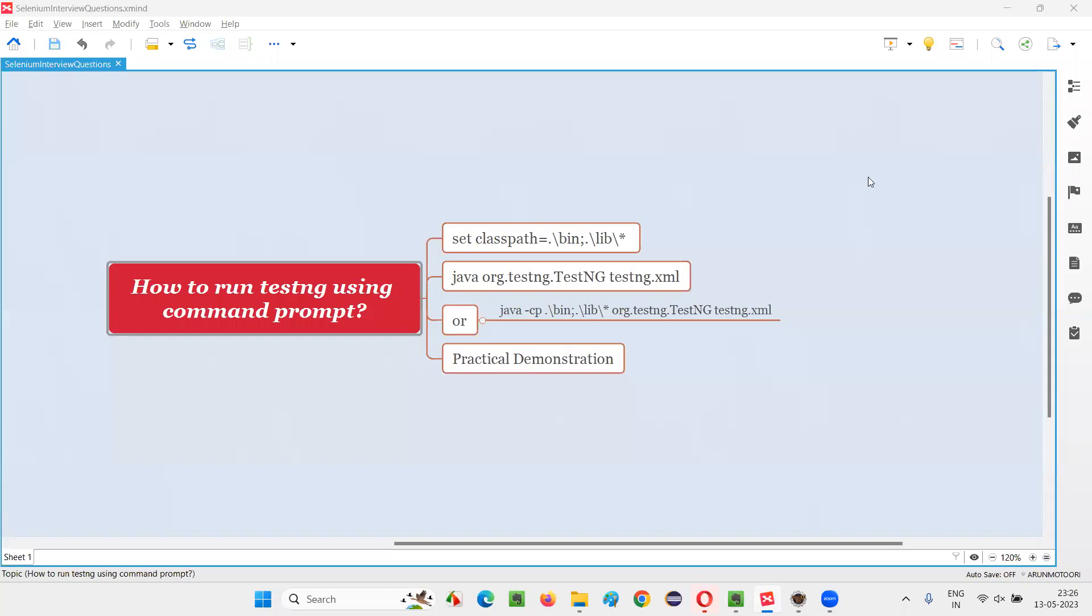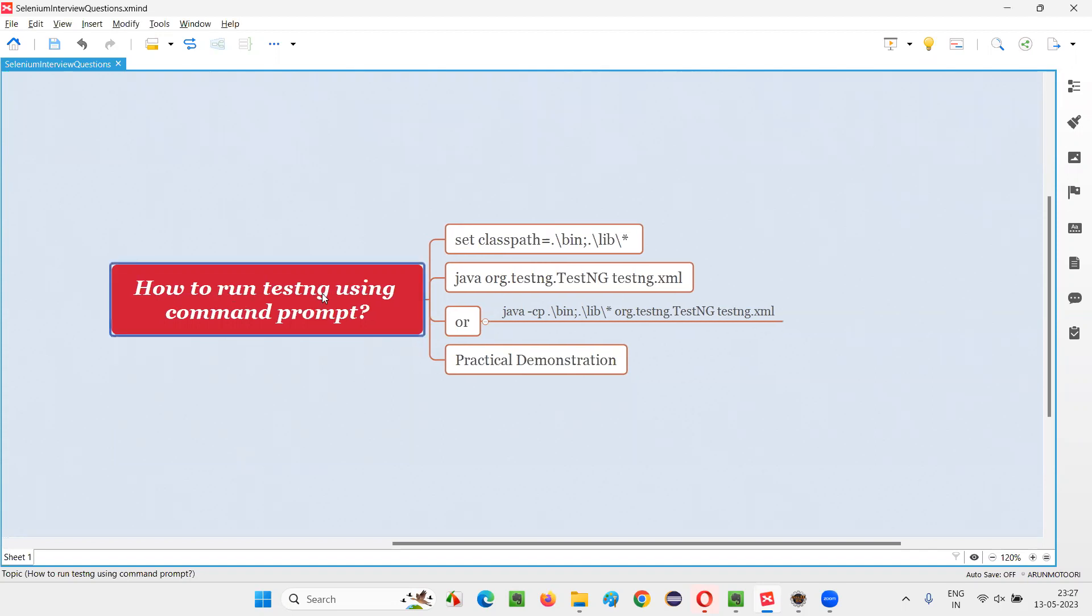Hello, all. Welcome to this session. In this session, I am going to answer one of the Selenium interview questions. That is, how to run TestNG using Command Prompt or from Command Prompt? Let me answer.